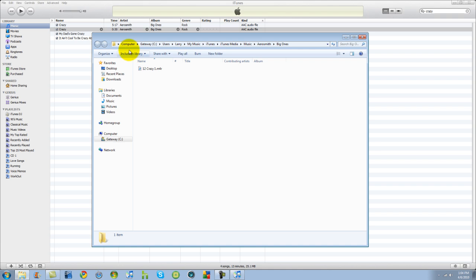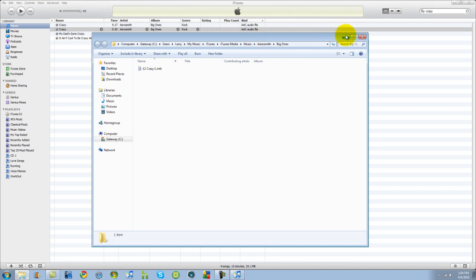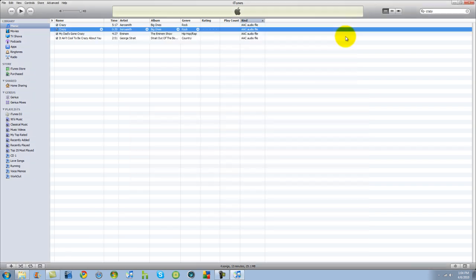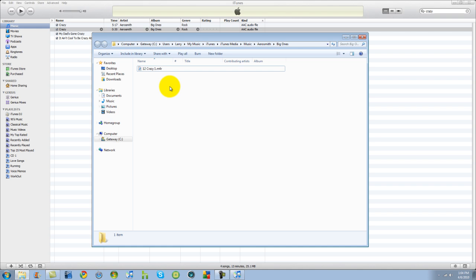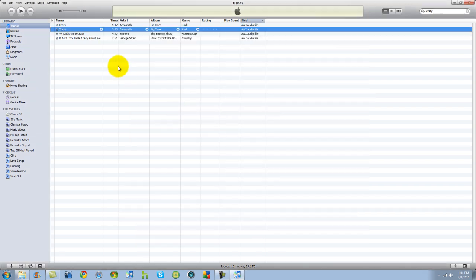Now we need to make sure we know where this file right here is. It's computer, gateway, iTunes, media, music, so on and so forth. So what I'd like to do is just go ahead and minimize that as a reference, so you'll always know where that file is. And I'm going to show you why right now.